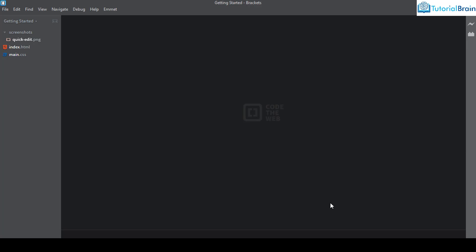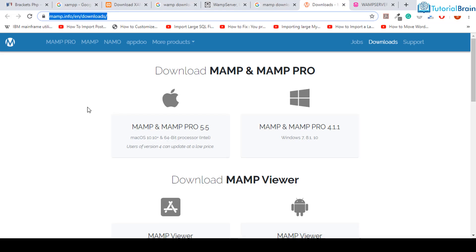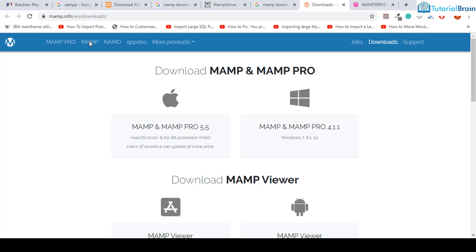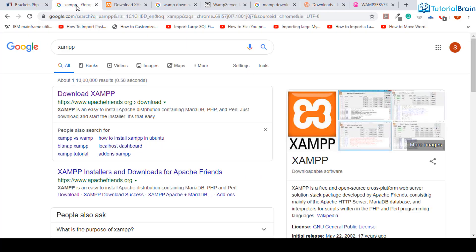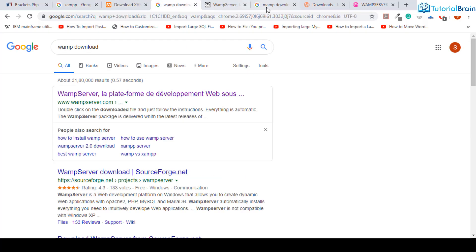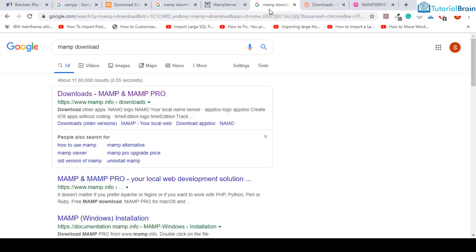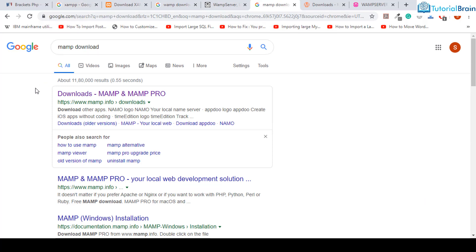If I just go to my browser, you have a lot of options for local web server. For example, we have XAMPP or WAMP or MAMP. These three are very popular software packages that contain local web servers.